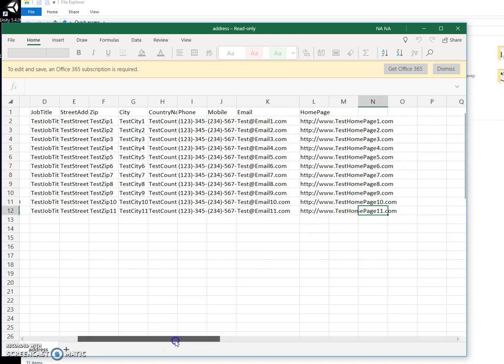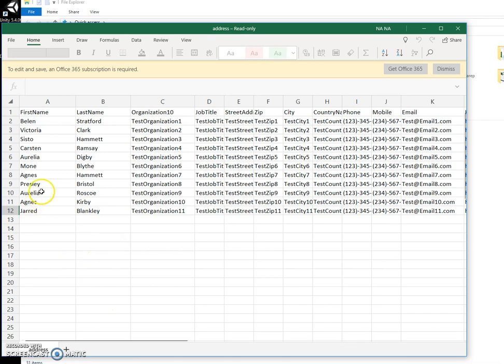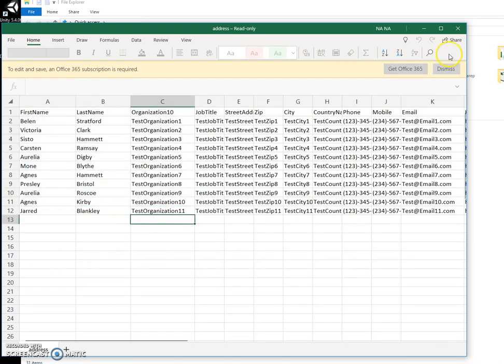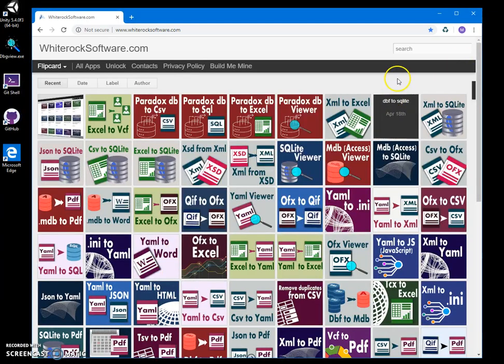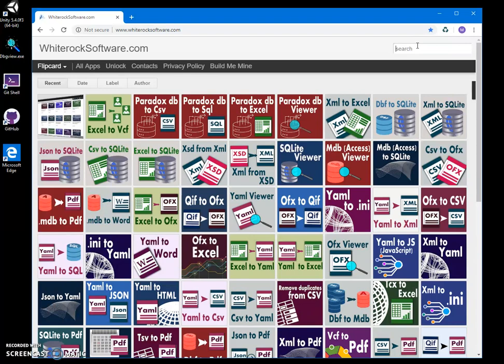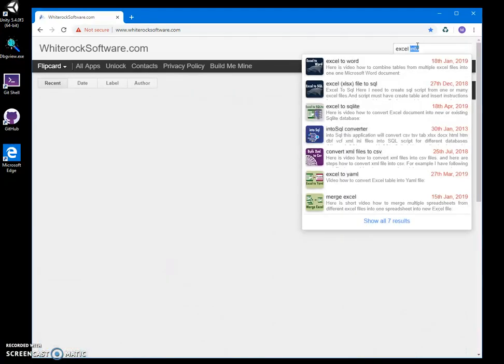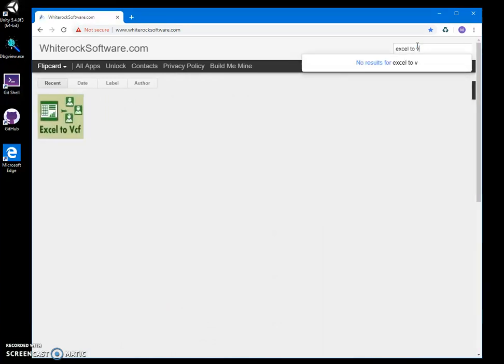You may have a different file and I want to create VCF files from these records. And I created an app where I can do this. Now this is my website, link in the description. To find the app I will go to Excel to VCF.